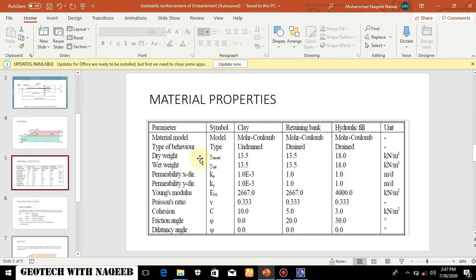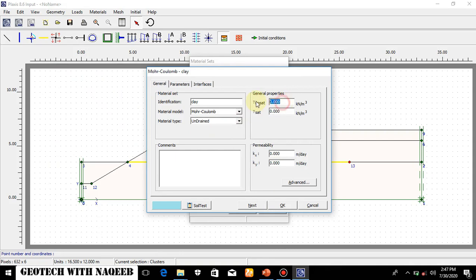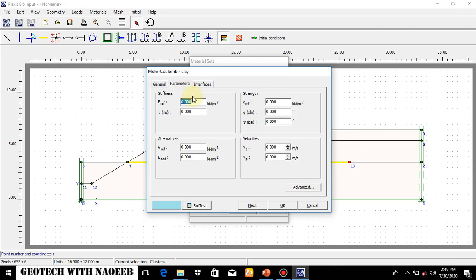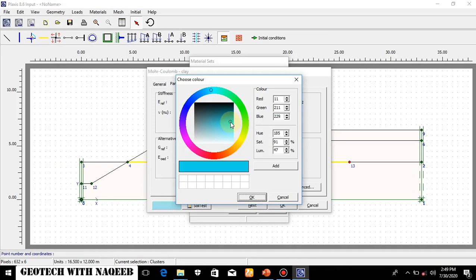For soft clay, the material properties use undrained conditions. The unit weight is 13.5 for the upper layer and 30.5 for the deeper layer. The stiffness parameter is 0.067, cohesion is 10, and phi is 0 due to undrained conditions in clay. The permeability values are 0.001 and 0.002. I will be selecting the color for this material as well.